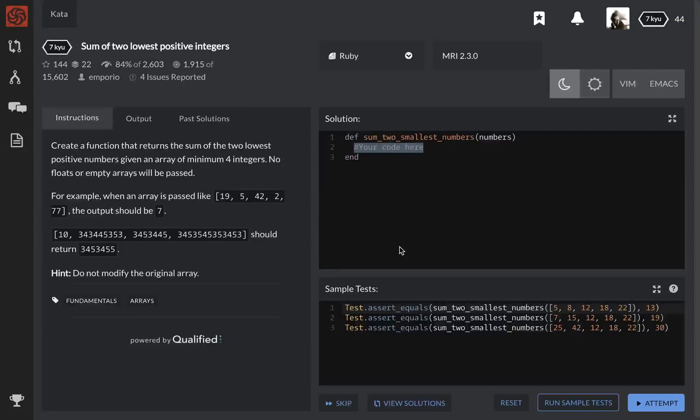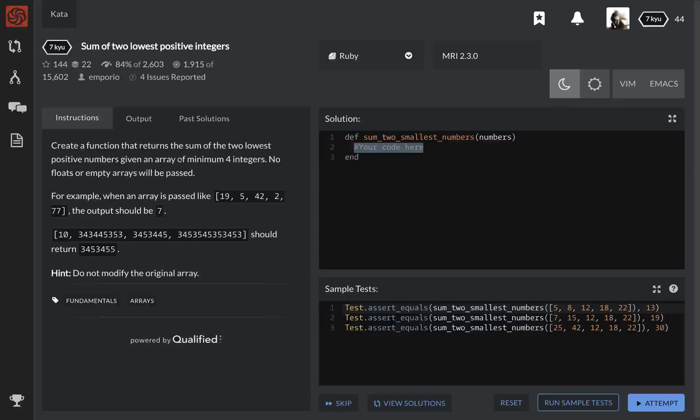So let's take a look. This problem says create a function that returns the sum of the two lowest positive numbers given in an array of minimum 4 integers. No floats or empty arrays will be passed. Okay, cool. So for example, when an array is passed like 9542, output should be 7 because the lowest two numbers are 2 and 5.